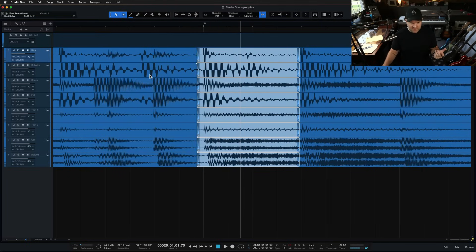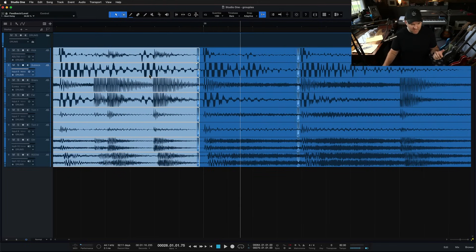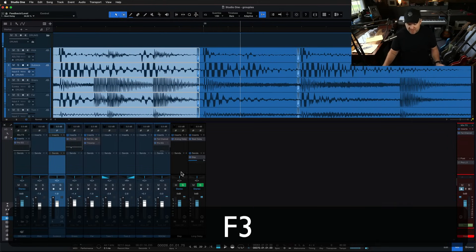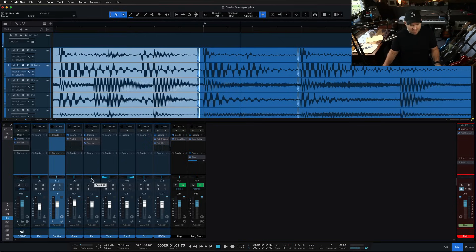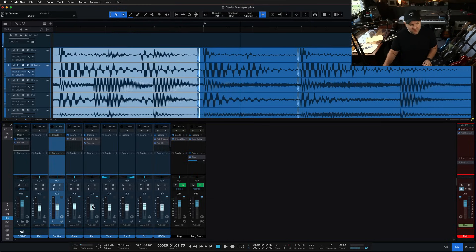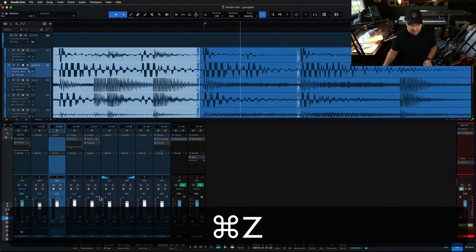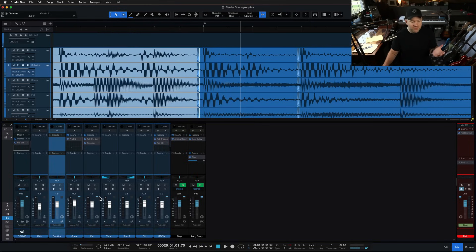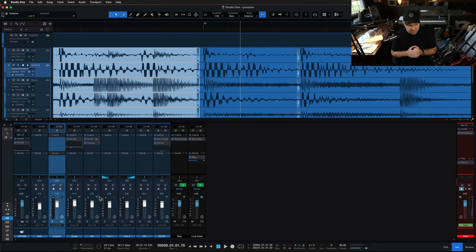The problem with this though, is now no matter what I do to these tracks, even if I come over to the mixer and I go to change the panning on something, you see it's happening to everything. The faders are all locked together. Everything is grouped because we told it to group. So we would have to disable this group. How do we do that? That gets a little more tricky.